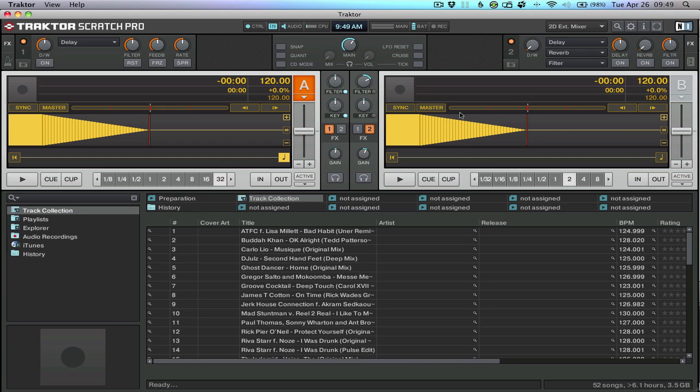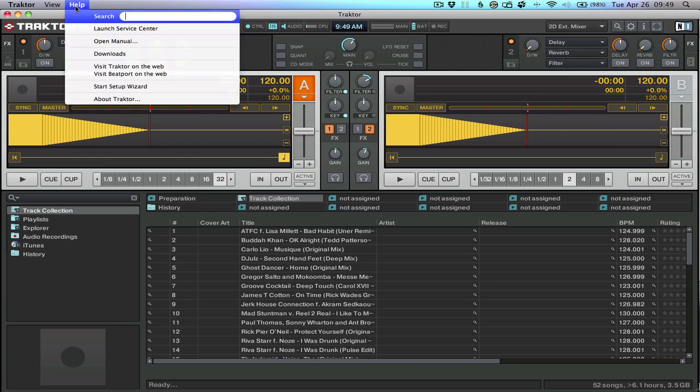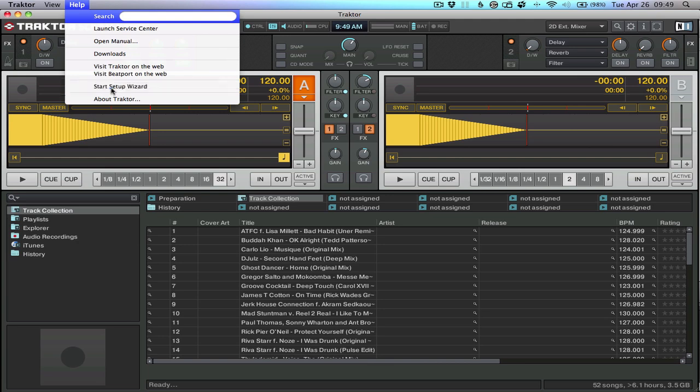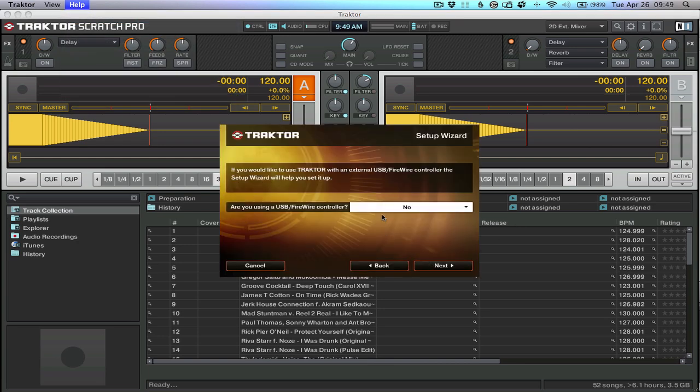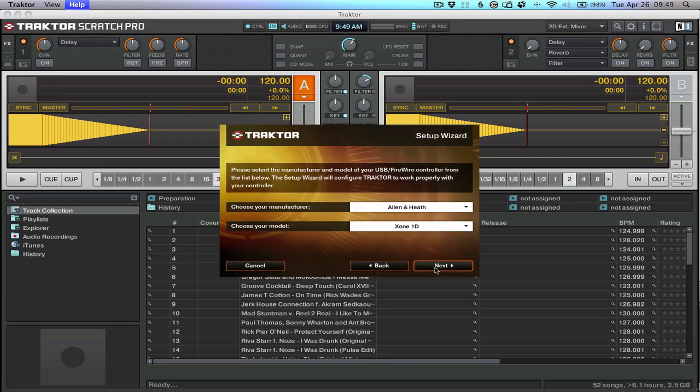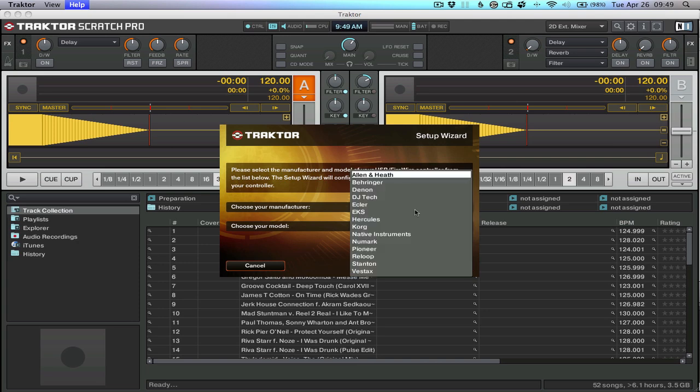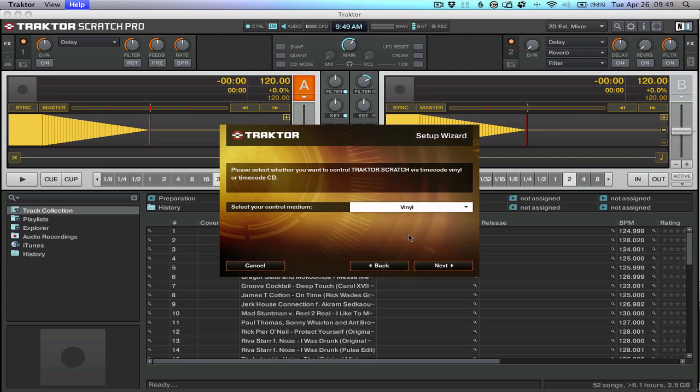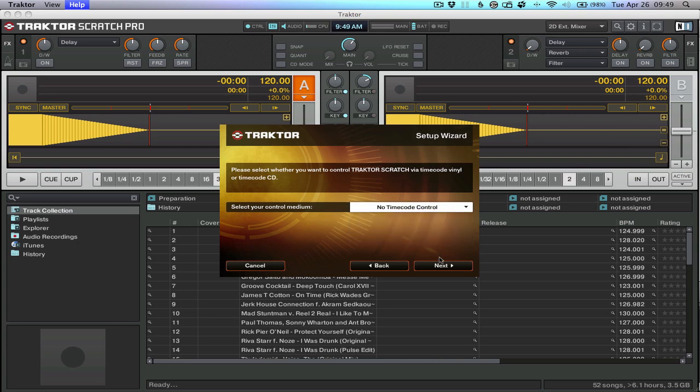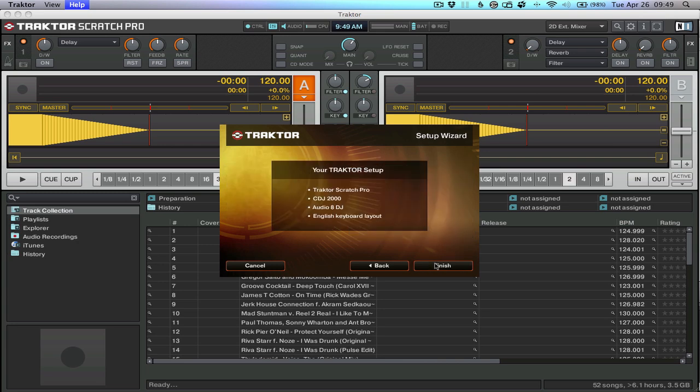First, get everything connected and your software set up. Here I'm using TRAKTOR SCRATCH PRO version 1, and this can apply to any version of the software. What you want to do is go into the setup wizard and walk through. Are you using a controller? Yes. Next. Select Pioneer. I'm using the CDJ2000. Next. No control timecode, so we're not using any controls.